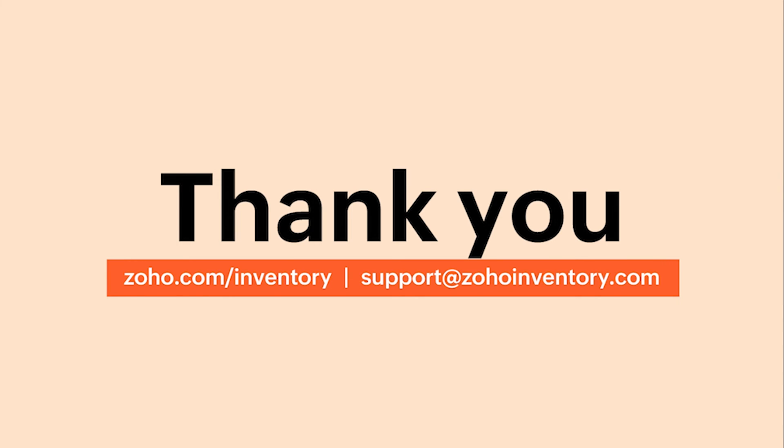If you have any queries, you can write to support at zohoinventory.com and we'll be happy to help. For more videos on Zoho Inventory, do subscribe to our channel and click the bell icon to never miss out on new videos. Thank you.